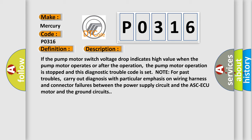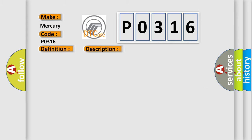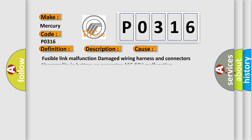This diagnostic error occurs most often in these cases: fusible link malfunction damage, wiring harness and connectors abnormality, battery or generator issues, and ABS/AQ malfunction.